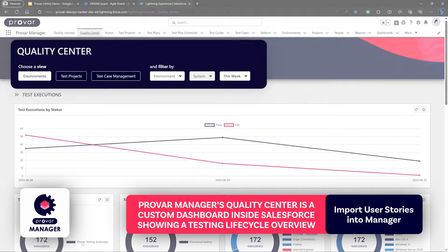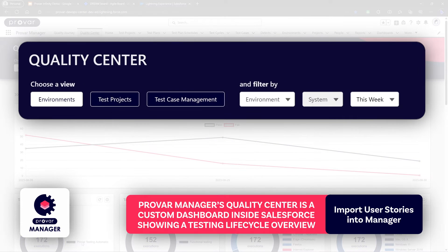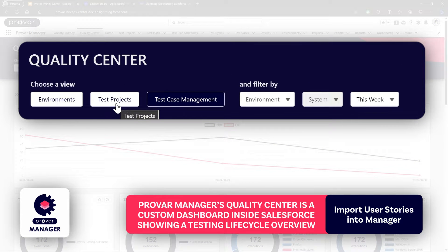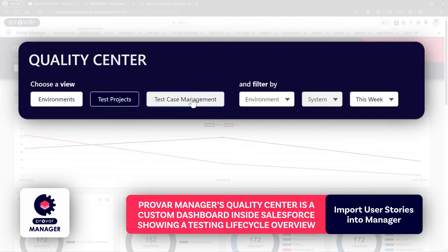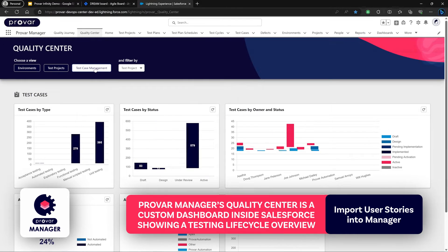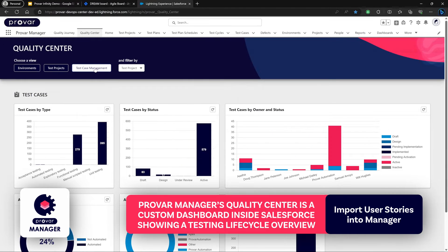Provar Manager handles different things like your test execution across multiple environments, test projects, and test case management. This allows you to view how many test cases have been automated, what type of tool you're using, and who overall owns the test cases along with their status.